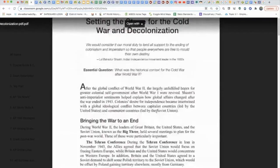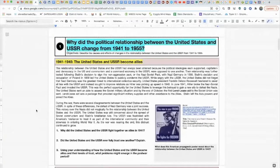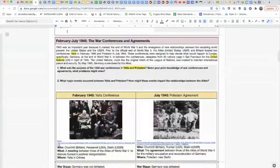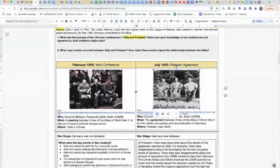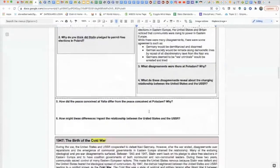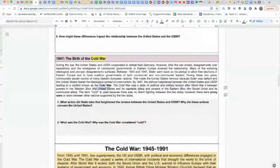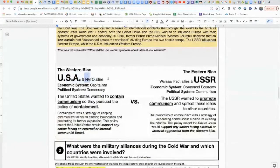If you did the investigation instead of AMSCO, the investigation asks: why did the political relationship between the United States and the USSR change? It gives background on how they were allies during World War II and then changed afterward. It covers the Yalta conference, the United Nations, Yalta and Potsdam — the same content as AMSCO, with even more depth. It discusses the peace conference at Yalta versus Potsdam, the birth of the Cold War between the US and the Soviet Union as global superpowers, and clearly separates the Western Bloc with NATO and the Eastern Bloc with the Warsaw Pact.